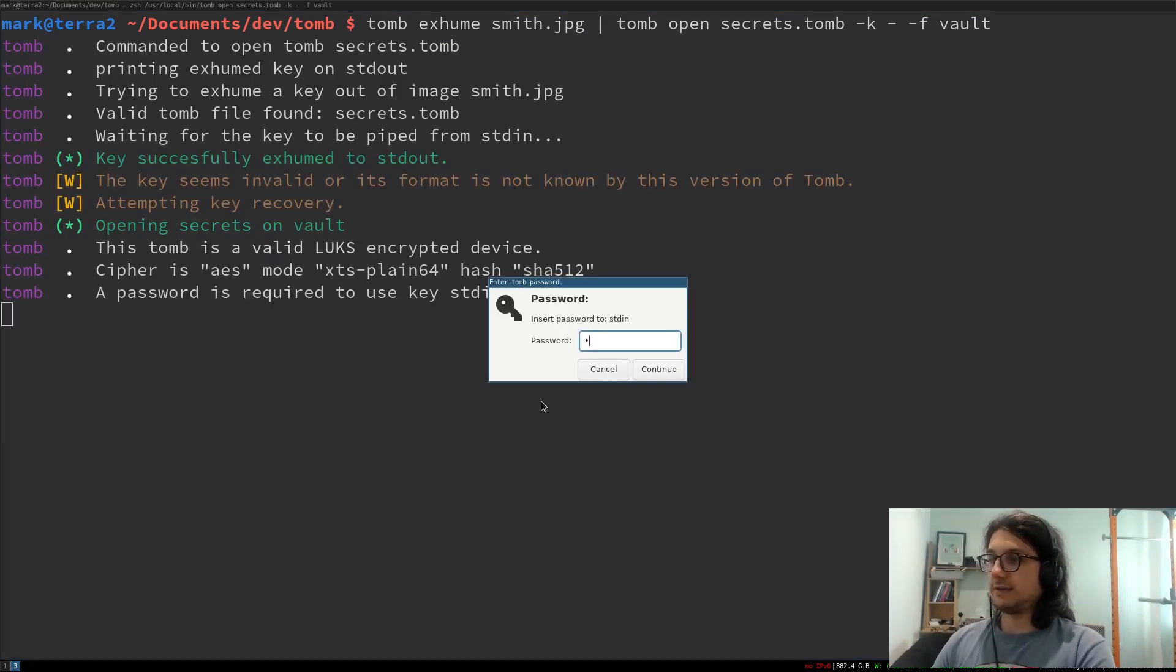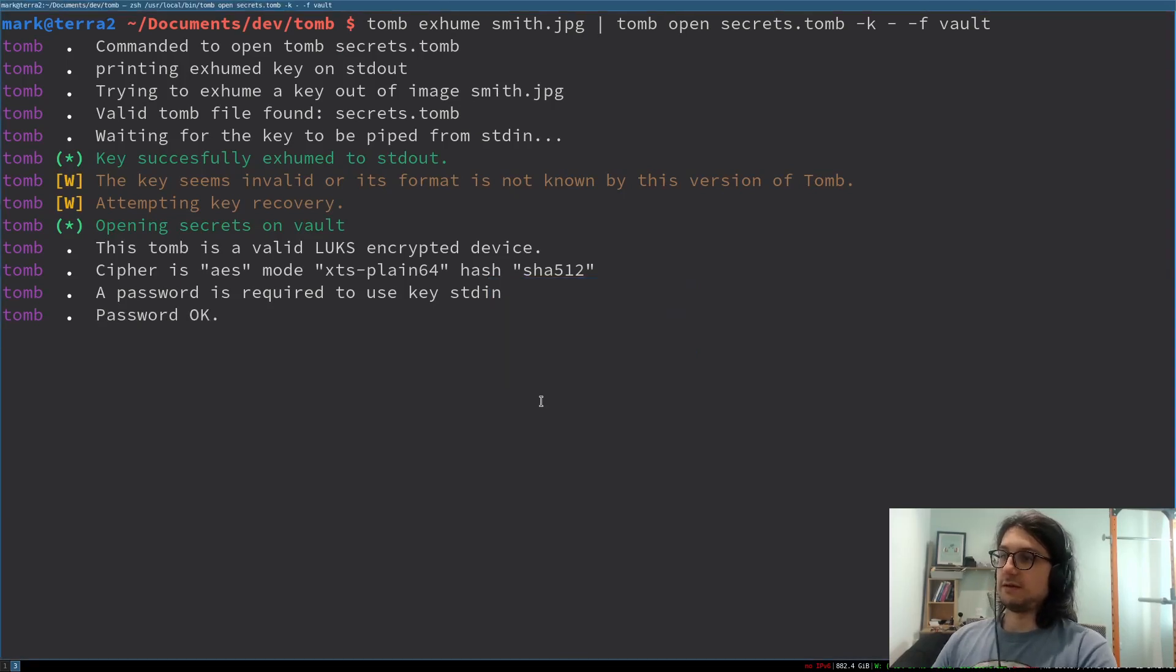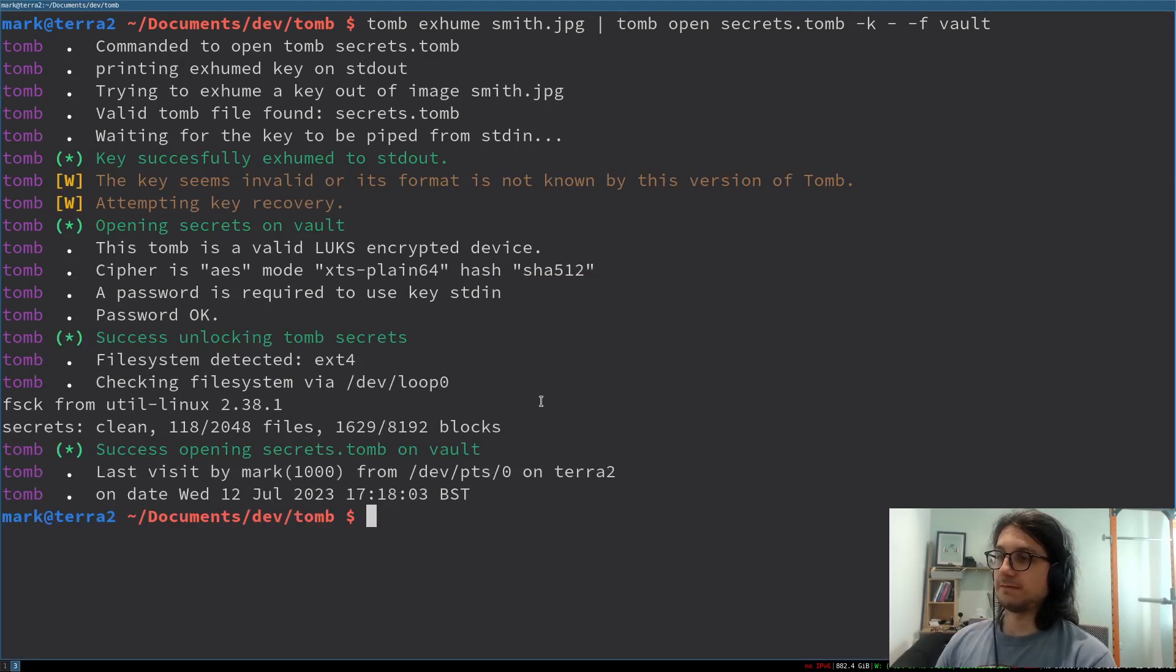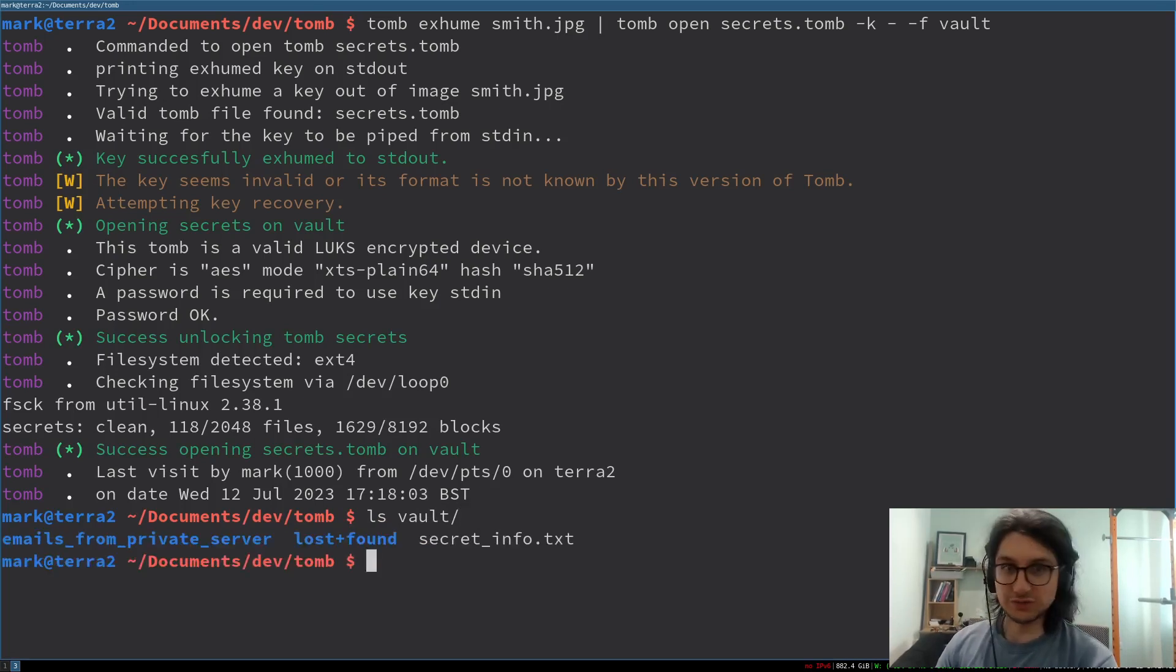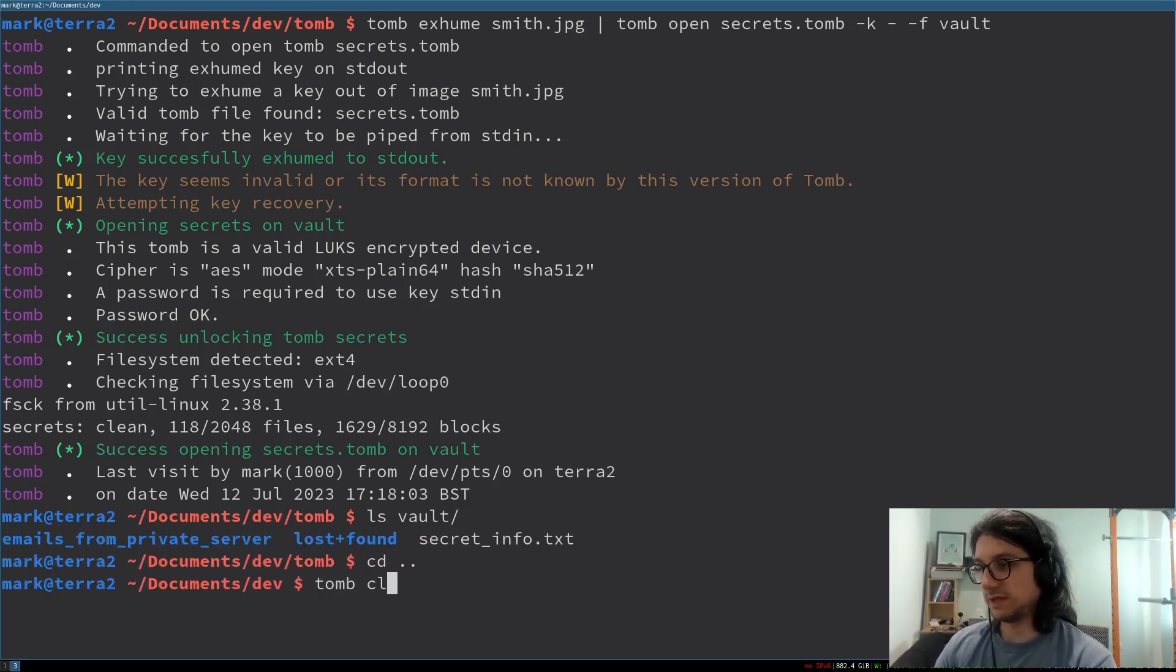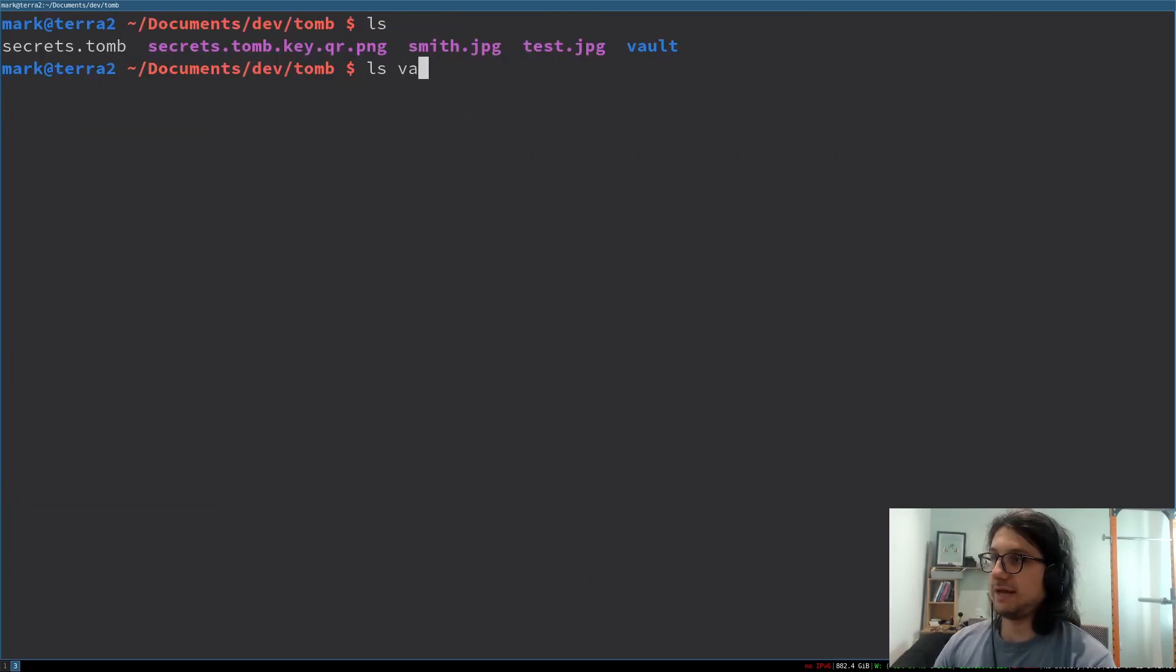Need to do it again. A. Password. Tomb is now open. Look at that. Baba booey. Cool. Tomb close. And now it's closed. There we are.